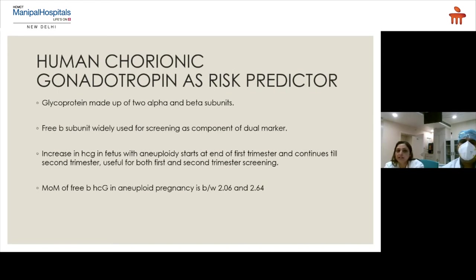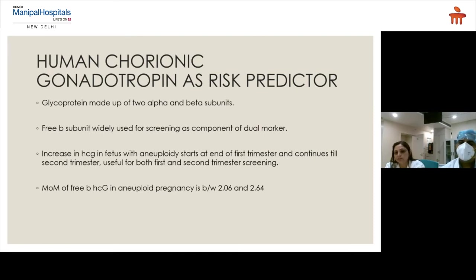Human chorionic gonadotropin is important as a risk predictor in dual marker screening. This glycoprotein is made up of two alpha and beta subunits. The free beta subunit is widely used for screening as a component of the dual marker. Although both subunits increase during the first trimester, the free beta subunit is more specific. It increases in fetuses with aneuploidy starting at the end of the first trimester and continues into the second trimester. The multiple of the median of free beta-HCG in trisomy 21 is between 2.06 and 2.64.